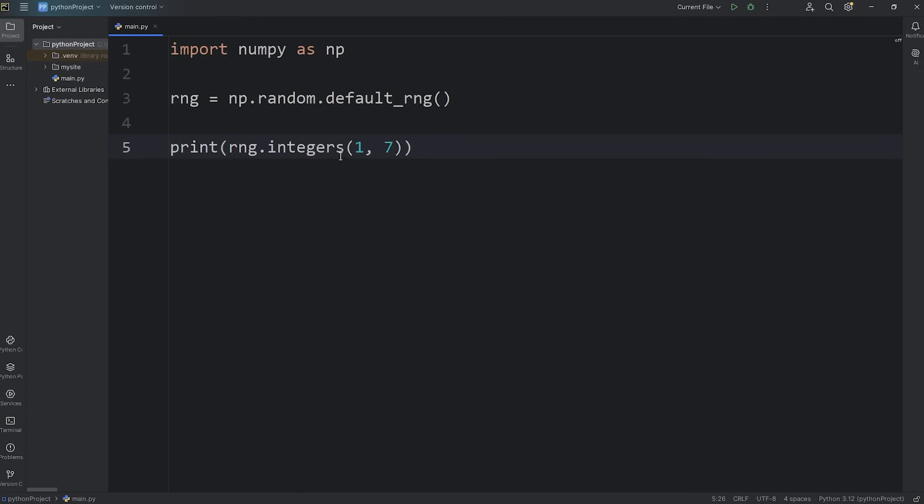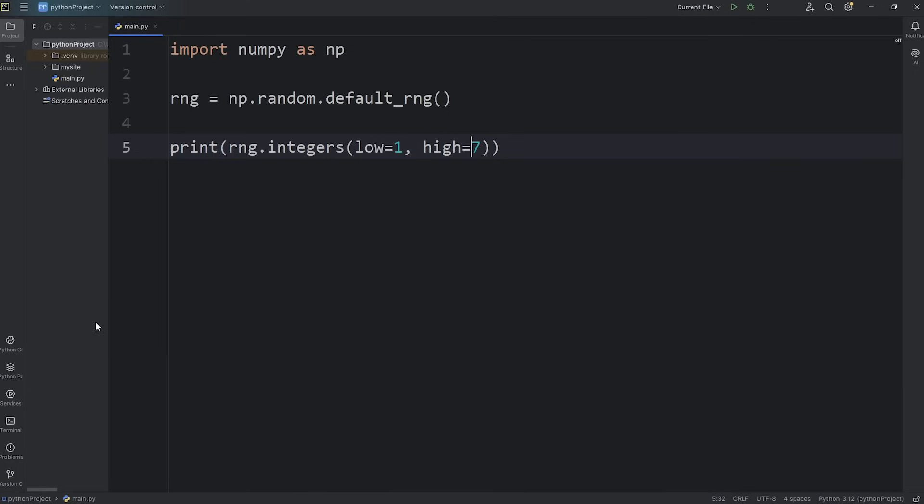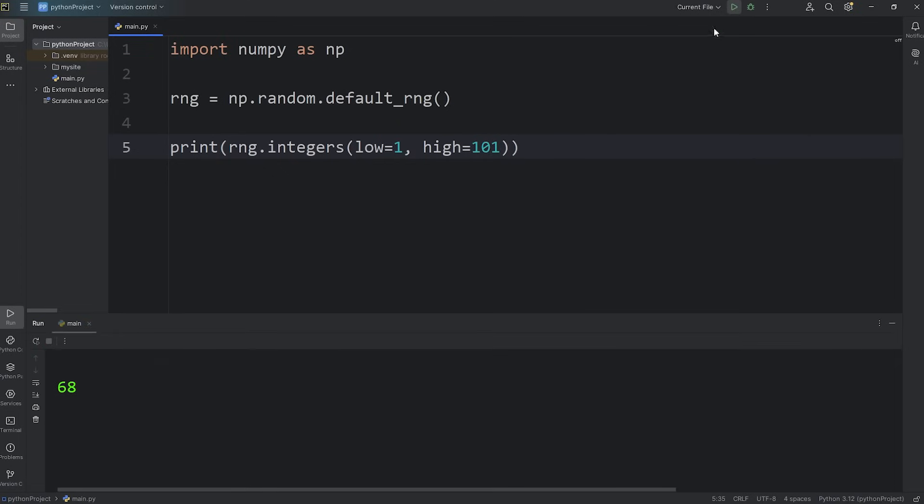Now for readability, I like to use keyword arguments. I'll say low equals 1, high equals 7. It's not necessary but I think this is more readable. Or if you need a random number between 1 through 100, I would set high to be 101, exclusive. So there I got a 68 and a 23.